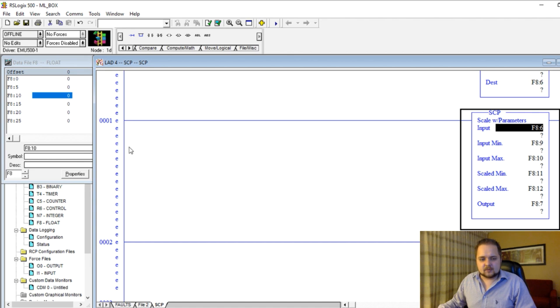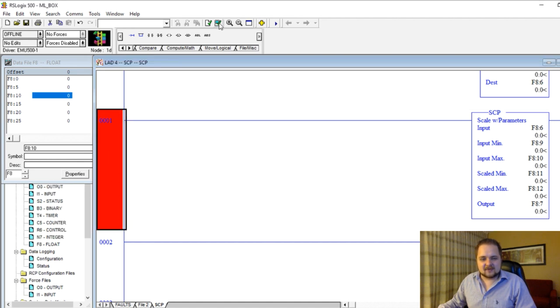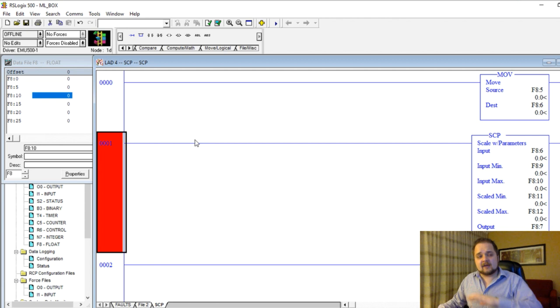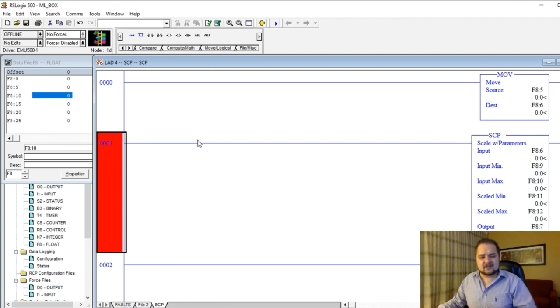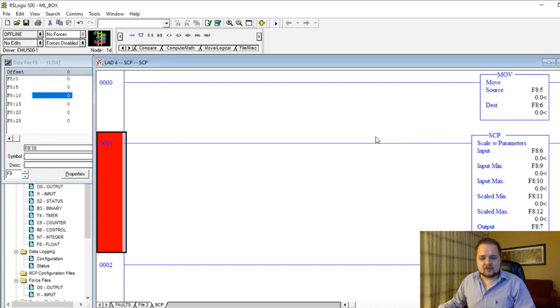Okay, so the easiest way, of course, is to see this live. So I'm going to verify the program, everything should be okay. Everything's at zero, so of course there's no scaling being performed. But what I'm going to do is I'm going to save the program, I'm going to hit okay.